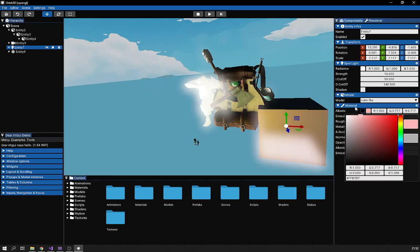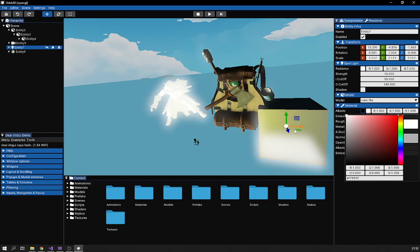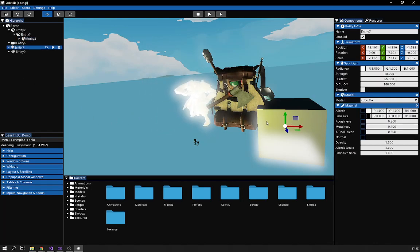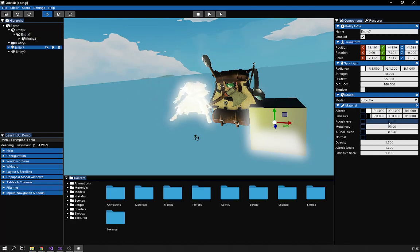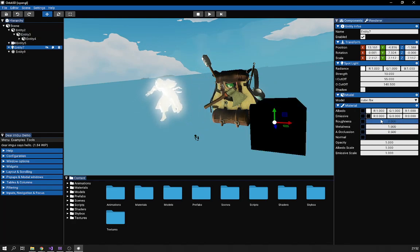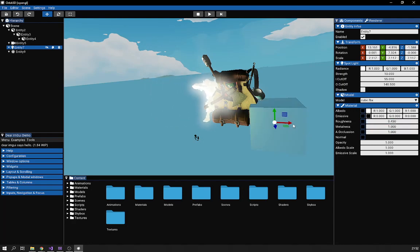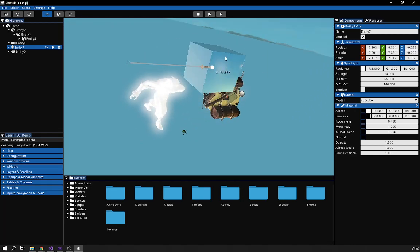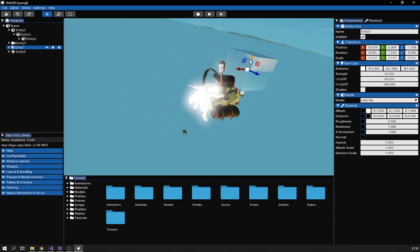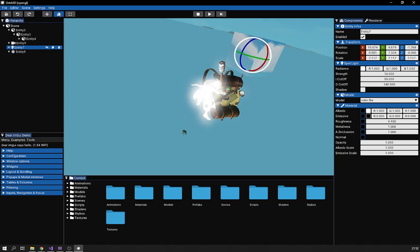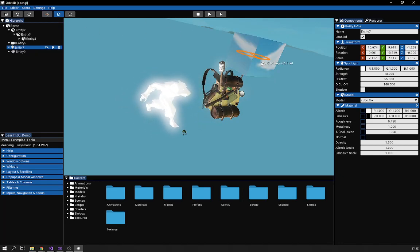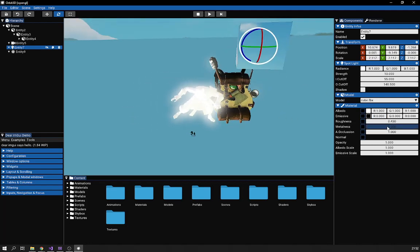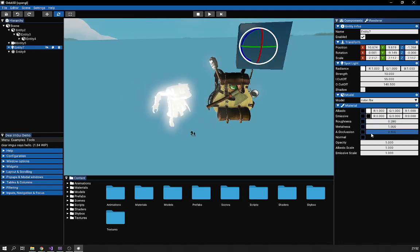I can change properties like the albedo and other material settings. Because I'm using image-based lighting, I can make this object reflect the scene — you can see the ambient occlusion and how the scene is reflected on the surface. When I rotate it, you can see how the scene gets reflected, because it's a fully metallic object.